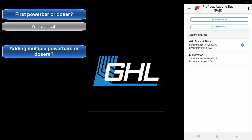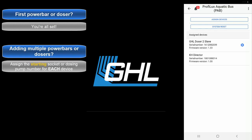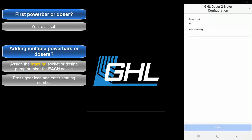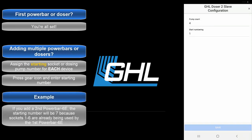For those that are adding multiple power bars or dosing units, the starting number for each device must be assigned by you. To do that, simply press the blue gear icon and enter the starting number for that device. For example, if you already have a power bar 6E on your system and you decide to add a second power bar 6E, the numbering for this second device should be set to 7. The starting number for each device, whether it be a power bar or dosing pump, will continue beyond the respective sockets or pumps already assigned. Once the starting number has been entered, press Save.